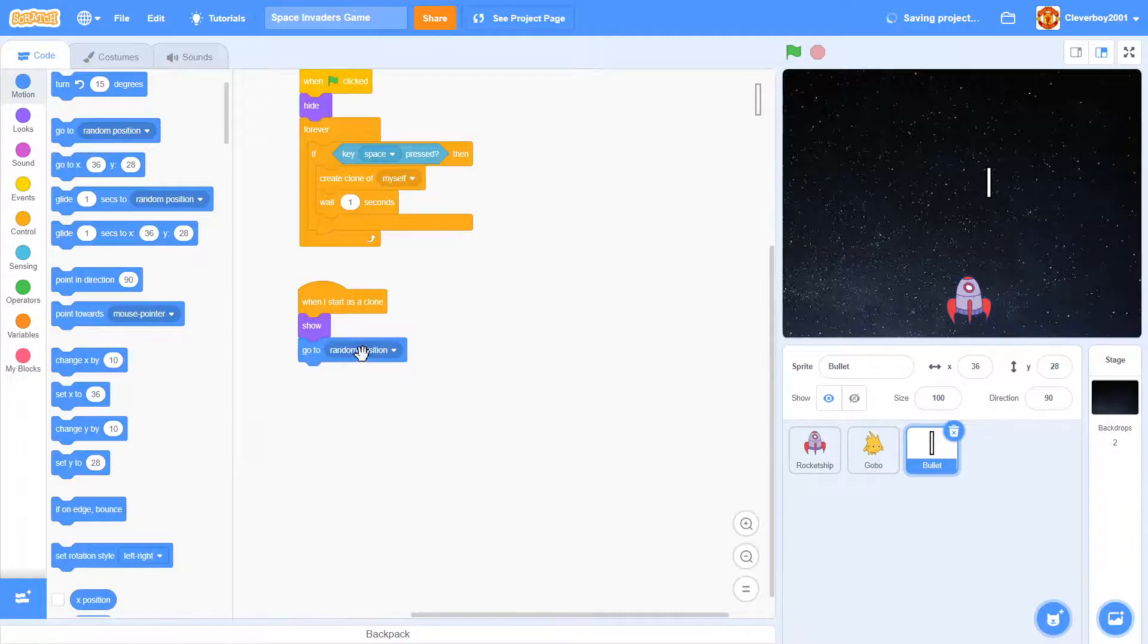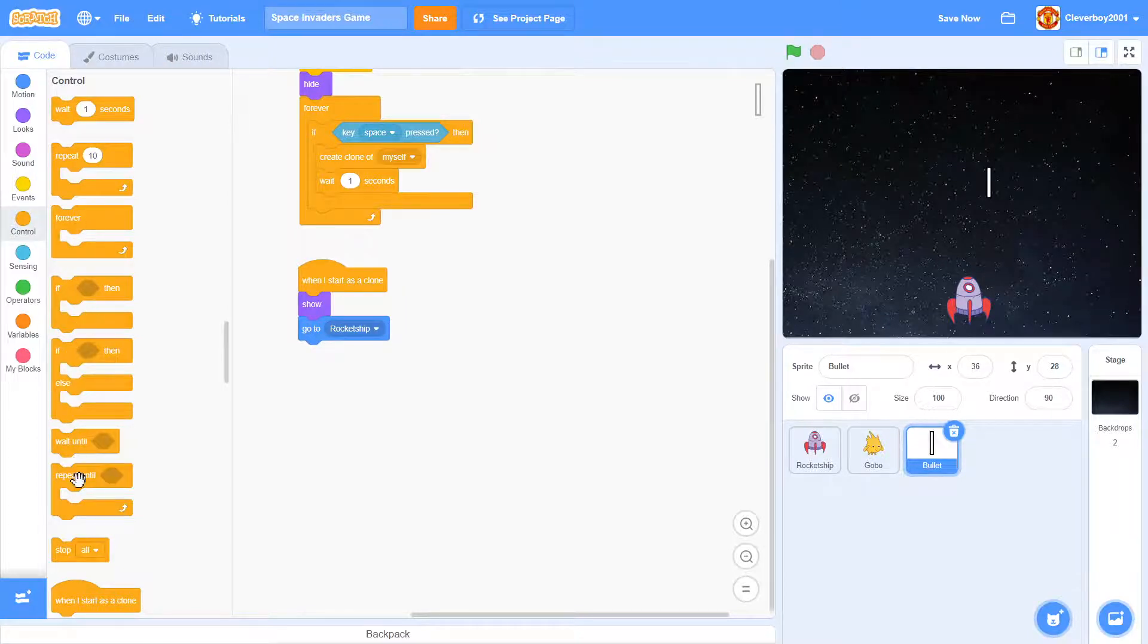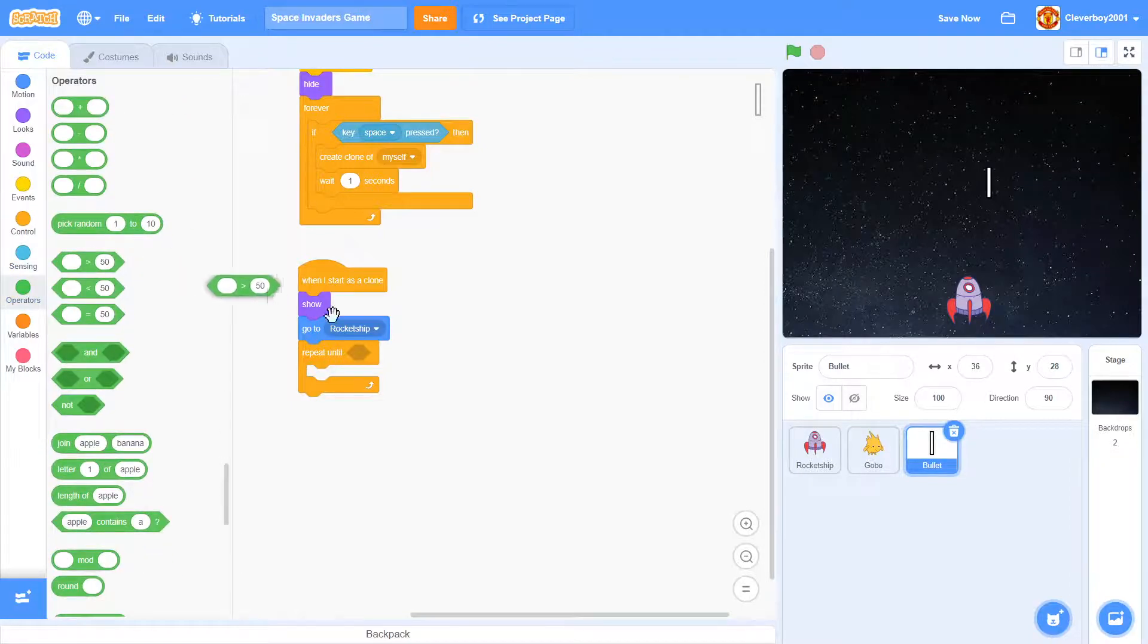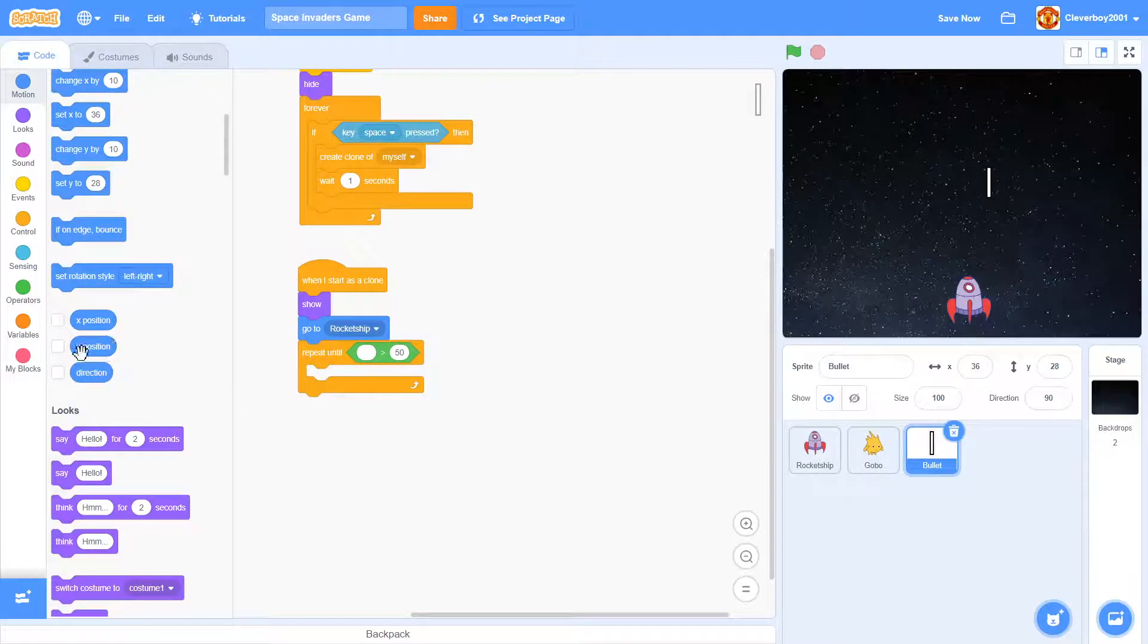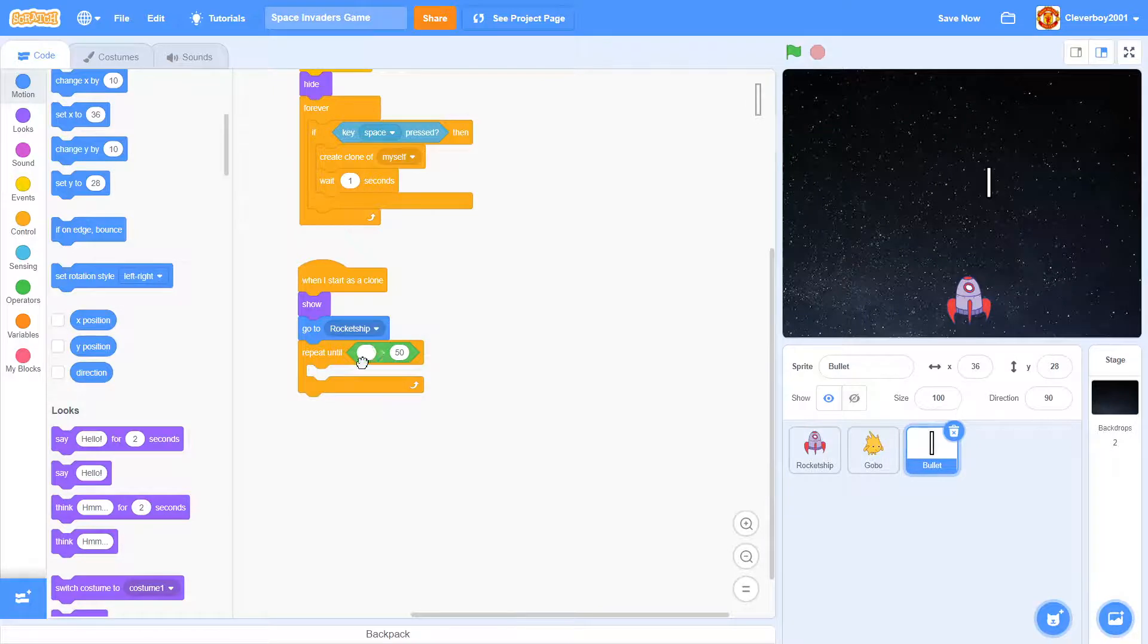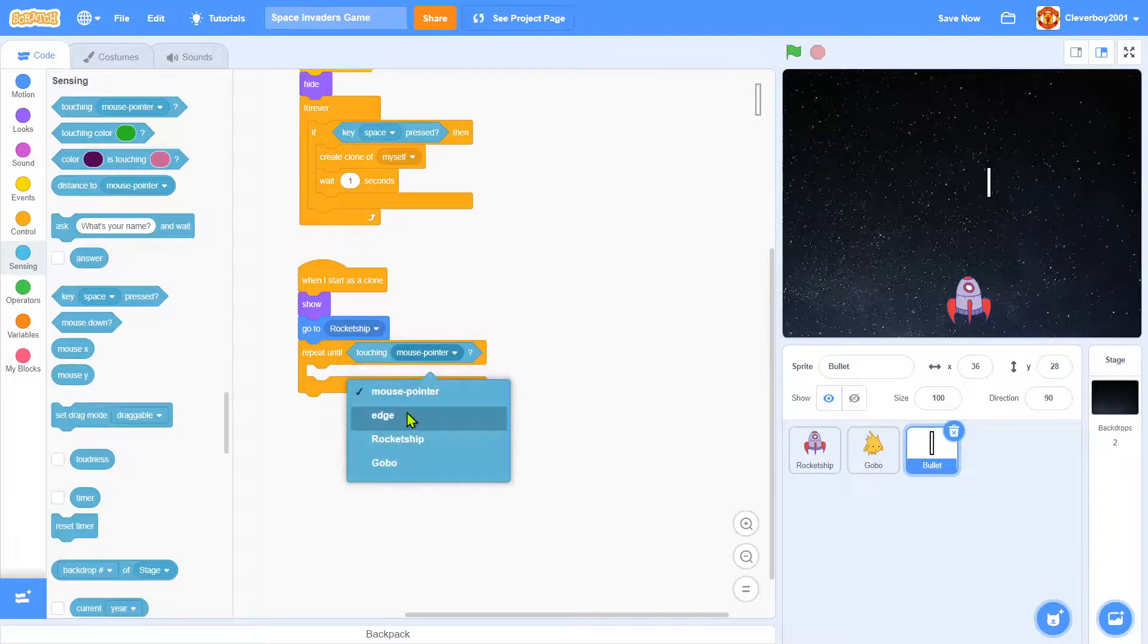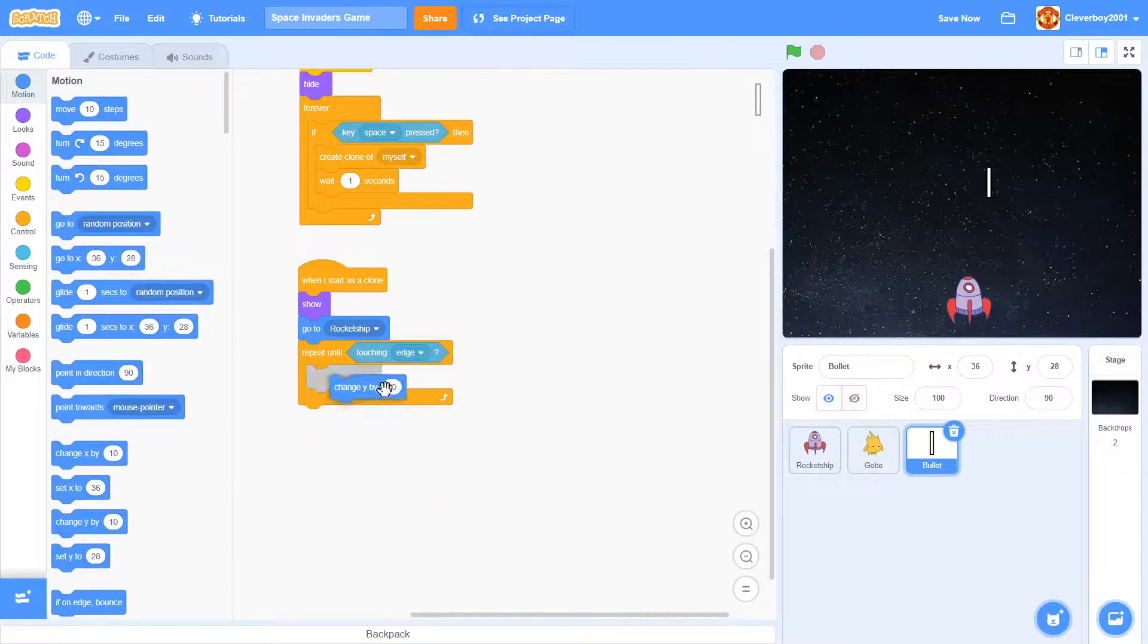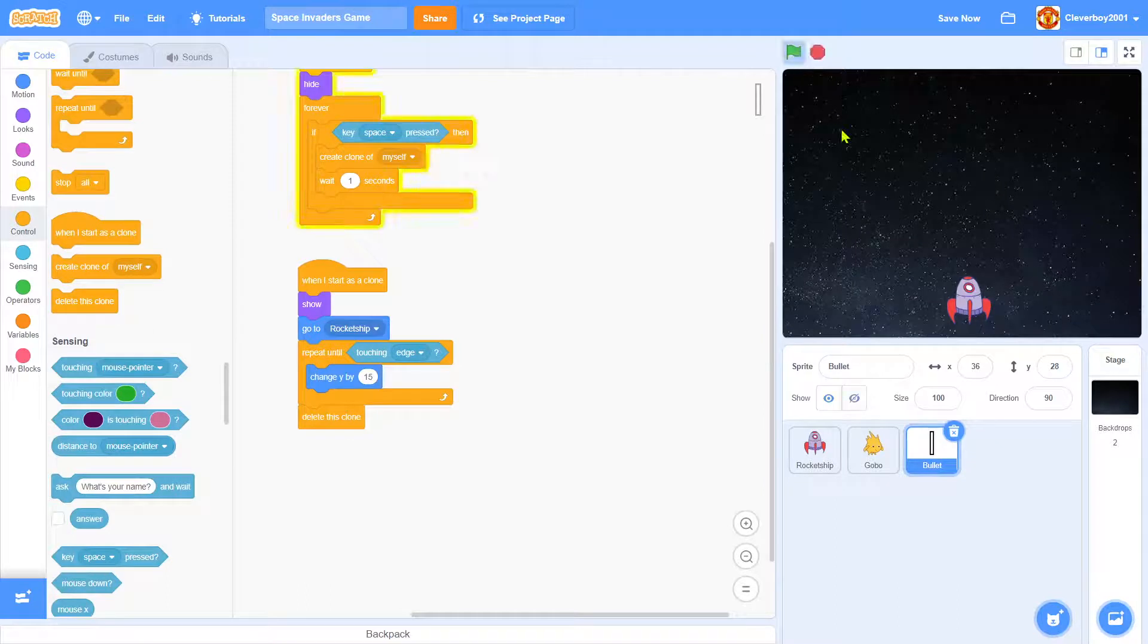Go to rocket ship and repeat until touching edge, we will change y by 15 and we'll delete this clone. Okay let's test that.